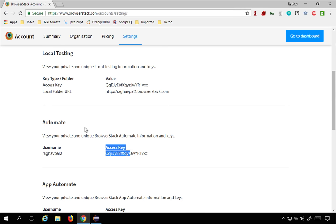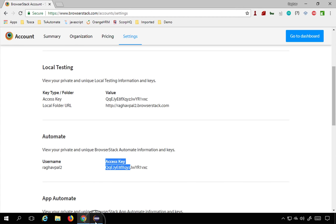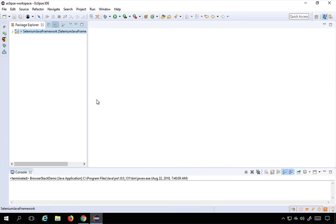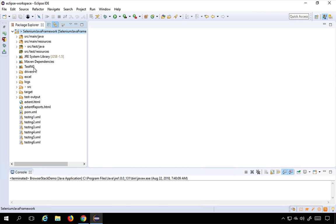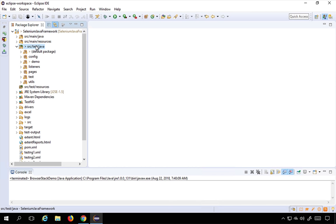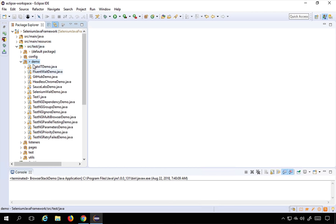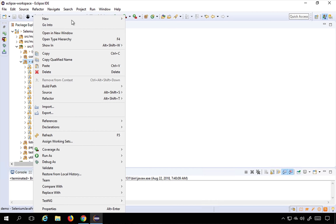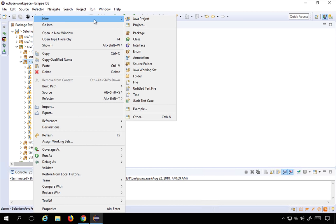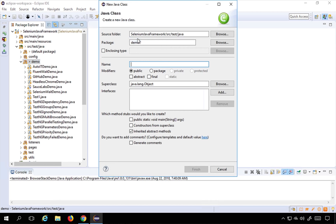Now let's see how to use it in Selenium. I'll go to my Eclipse and my Selenium project, and I will create a new class. I'll go to my demo package — you can use any package — right-click, create a new class called BrowserStackDemo, and click Finish. I now have the class and I need to write the code.